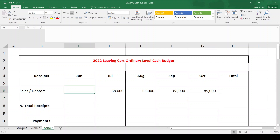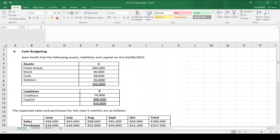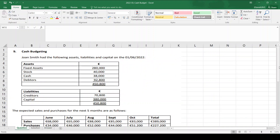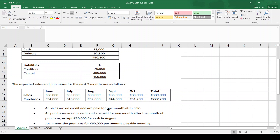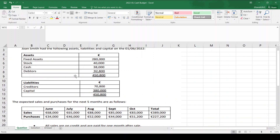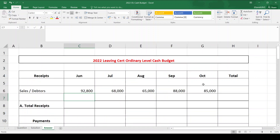So all I'm missing now is June's receipts. Sales are to debtors, so the debtors figure at the start of June — these are the people that owed me money — I will get that money in June. So in June, my receipts come from debtors: 92,800. Sometimes the question might say sales are paid for two months after sale. If so, debtors would give the breakdown of the previous two months — April and May — so April I'd get in June, May I'd get in July, and so on. That's all you have to do for receipts.